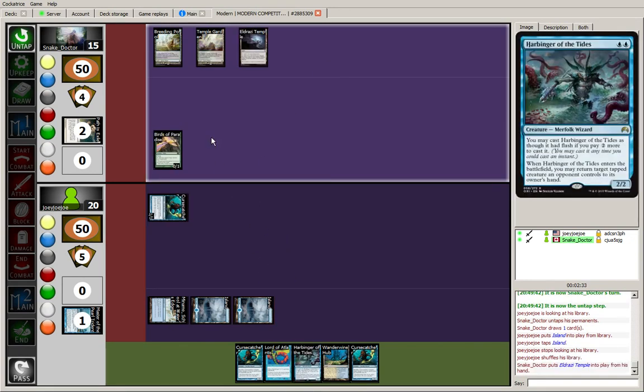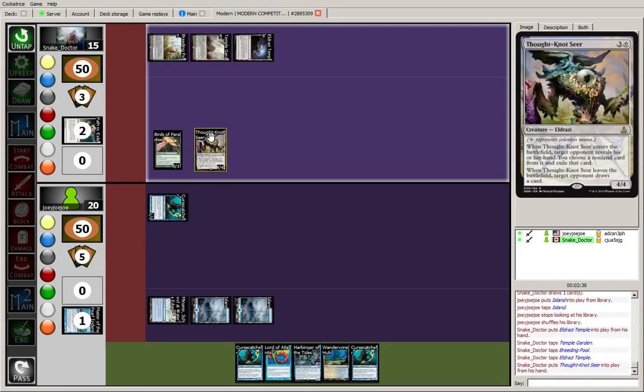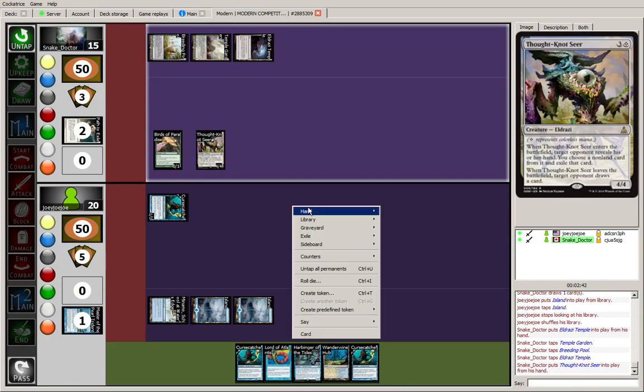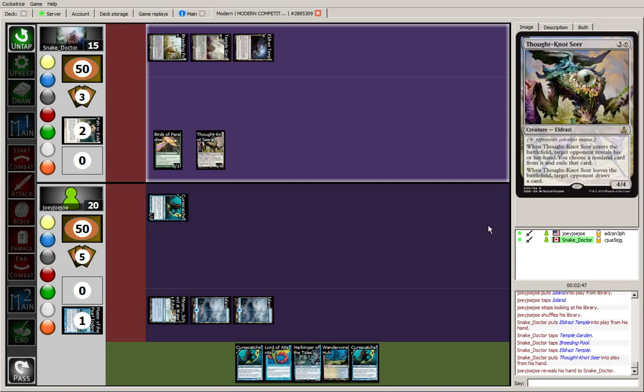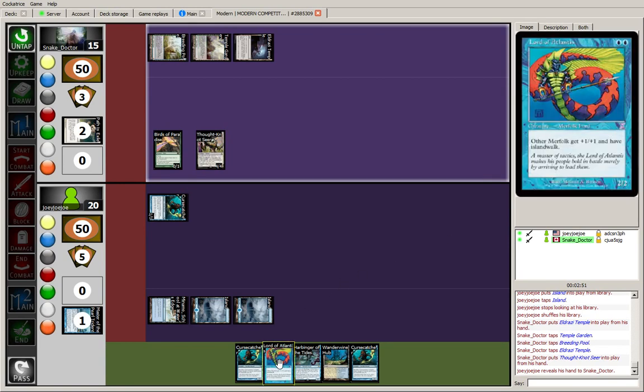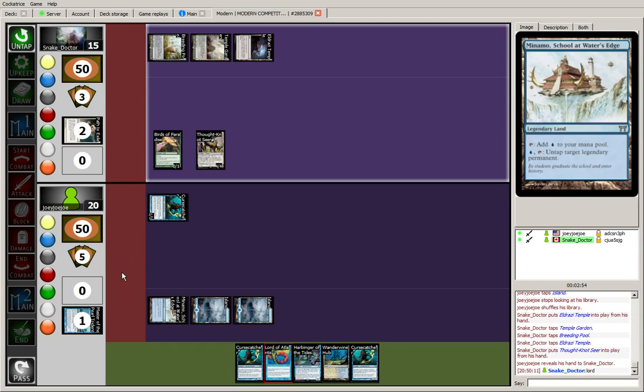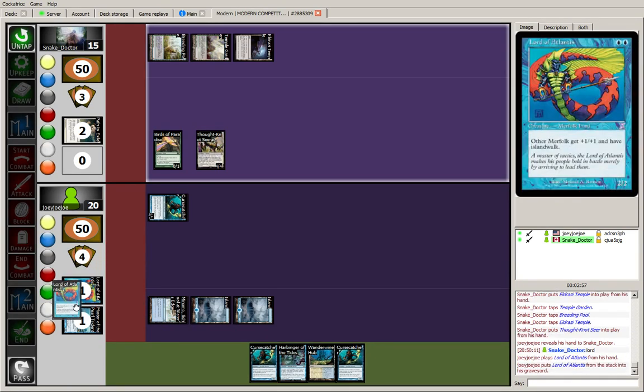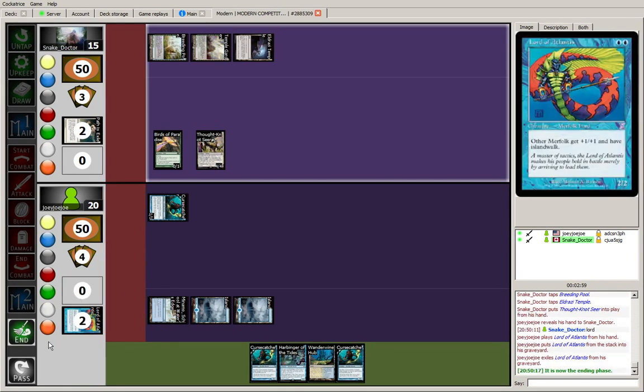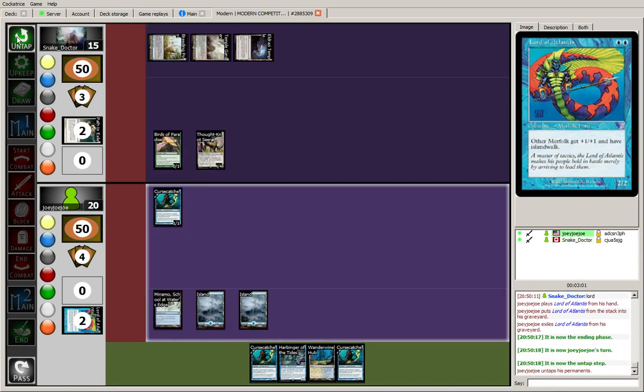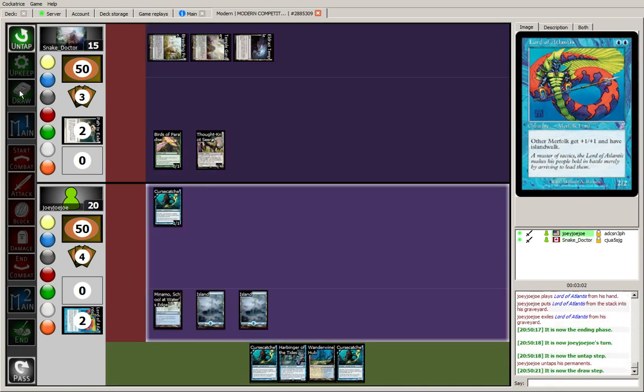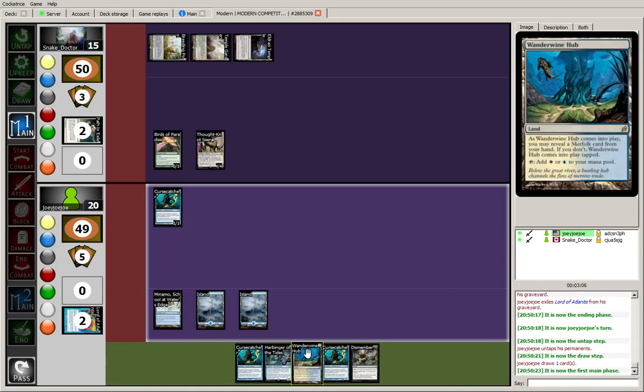Bant. Bant Eldrazi. Thought-Knot Seer. We've got a lot of good cards in our hand. Let's see what he's going to choose to take. That Eldrazi temple was pretty well-timed. Reveal hand to the Snek Doctor. Alright, lord's got to go. Exile. Alright well, that was a very nice draw.